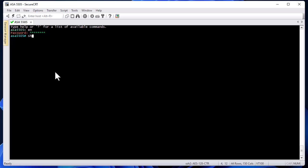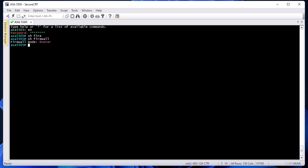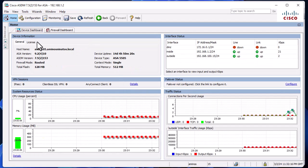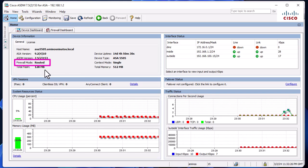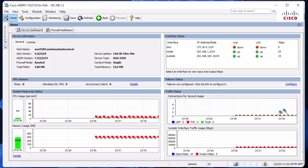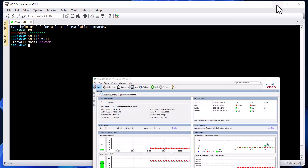The first command I'm going to use is 'show firewall'. This command shows that our firewall is in router mode. You can also get this information from the ASDM home page under the general tab, where the firewall mode shows as routed. You can configure your ASA as transparent or routed mode — the most common way is routed.